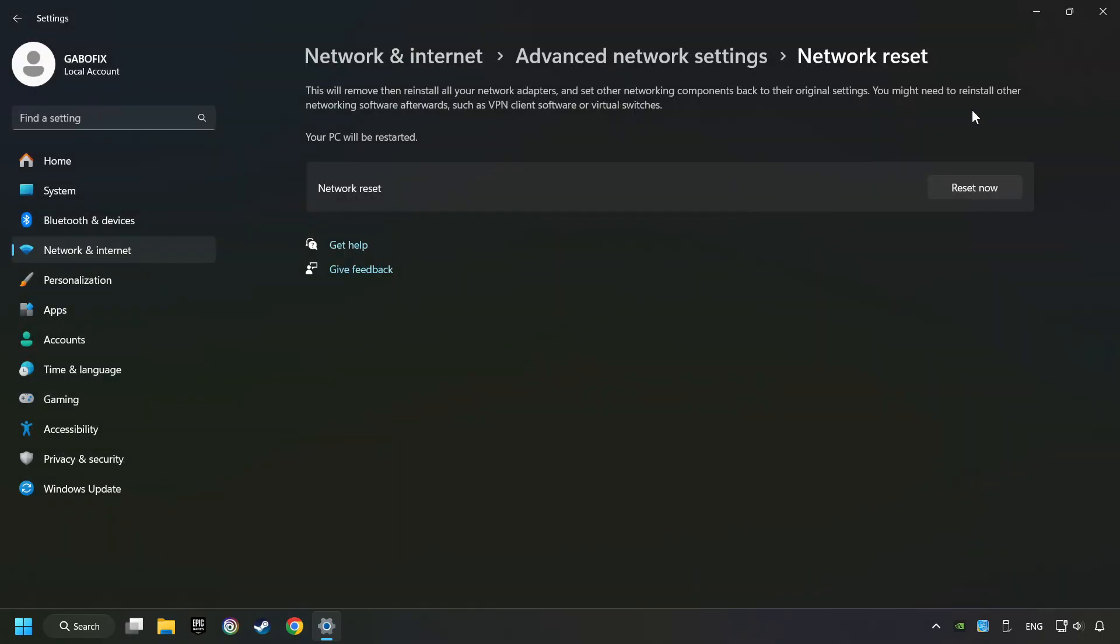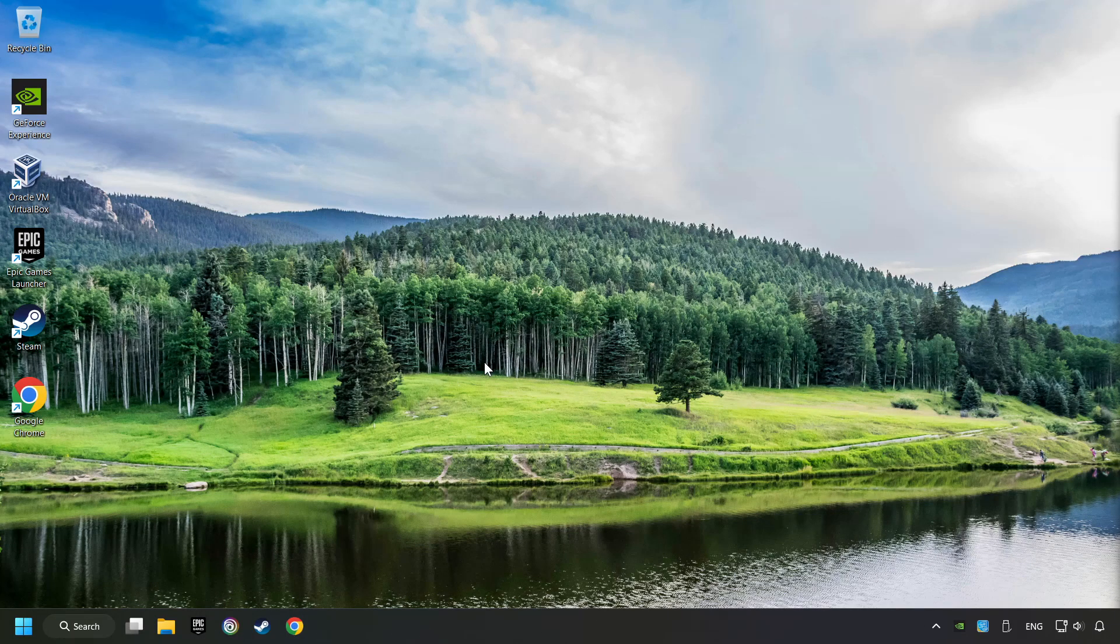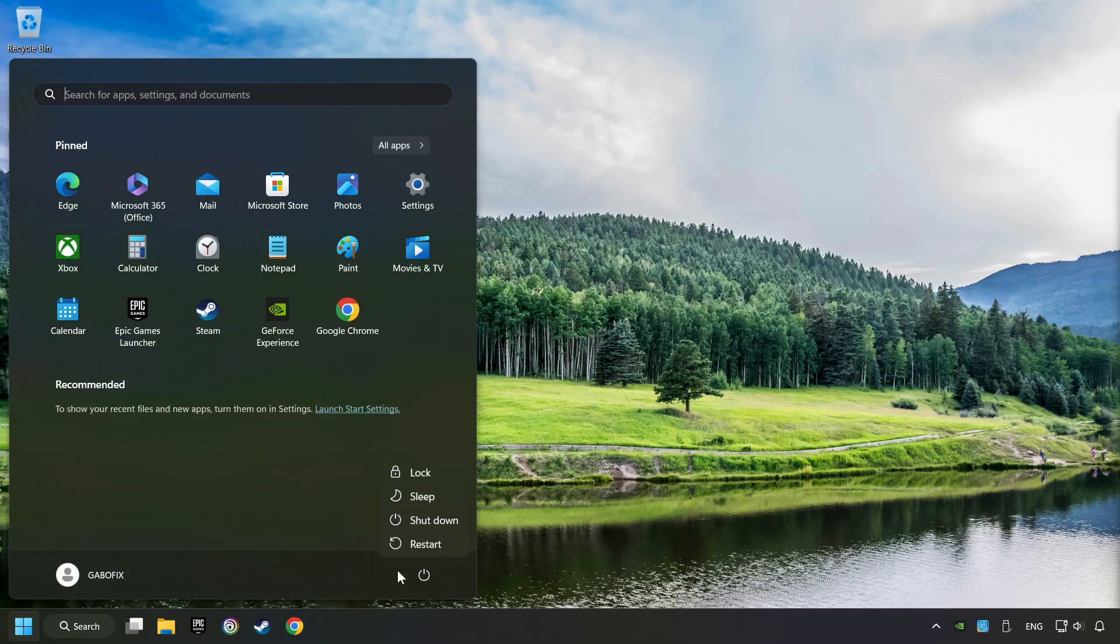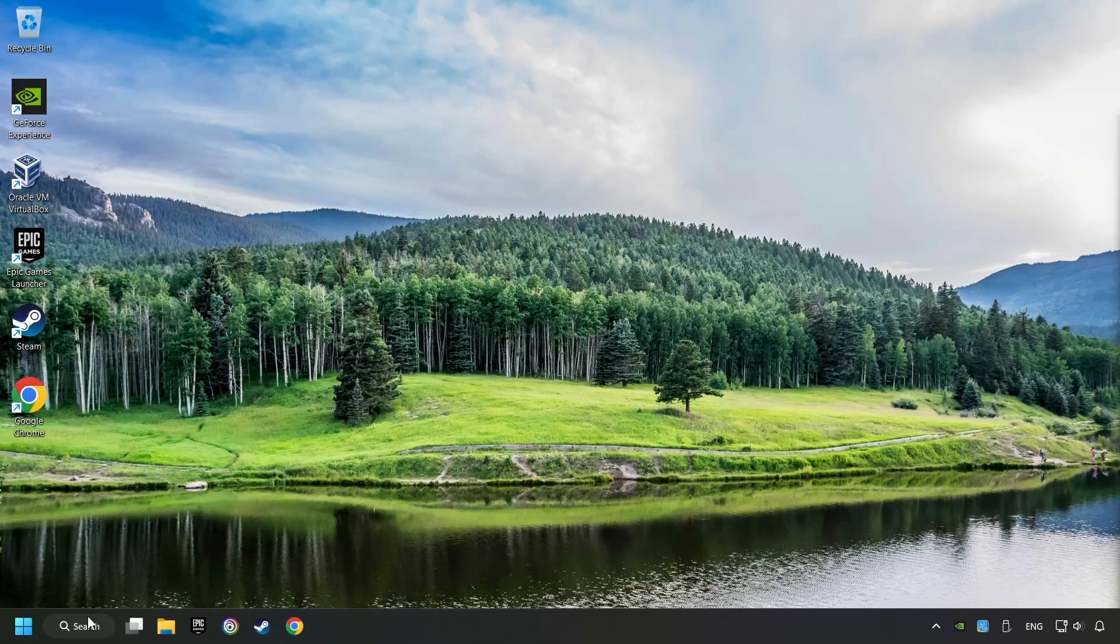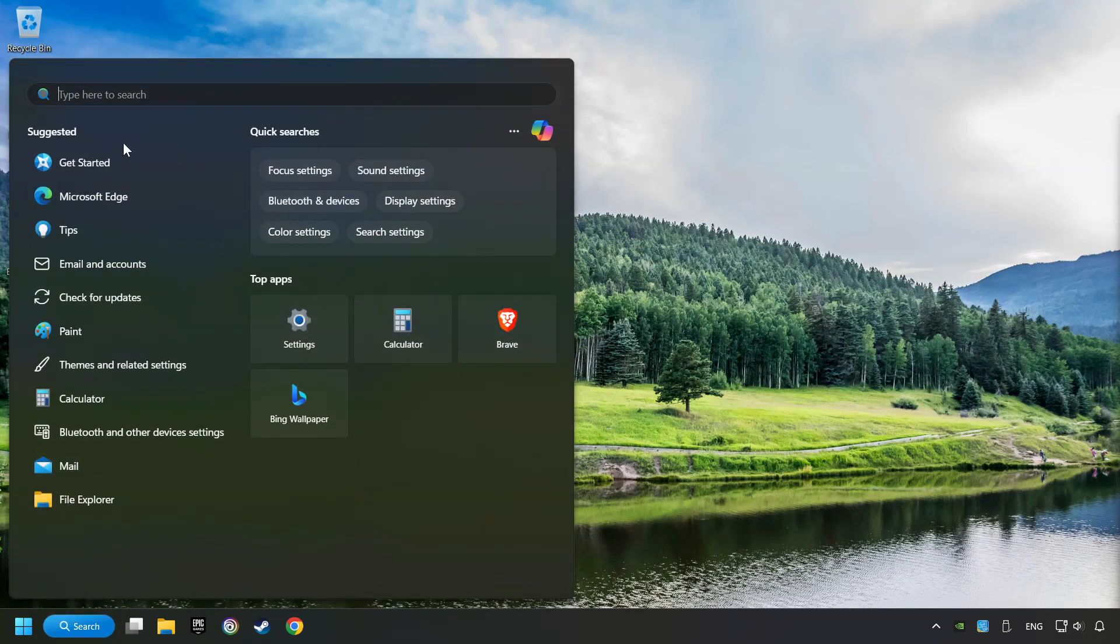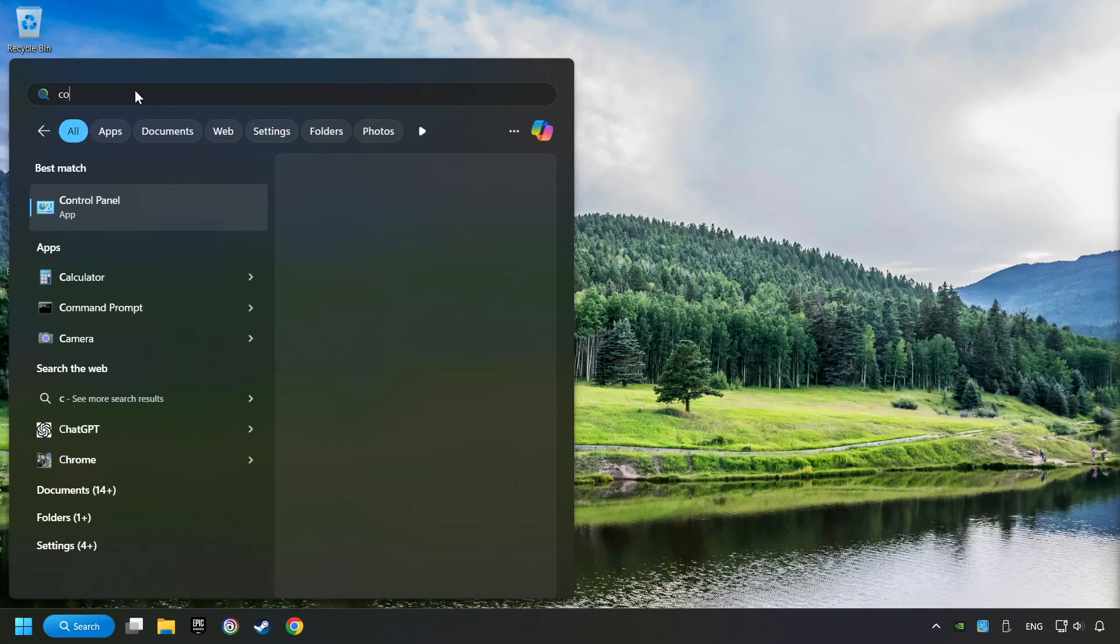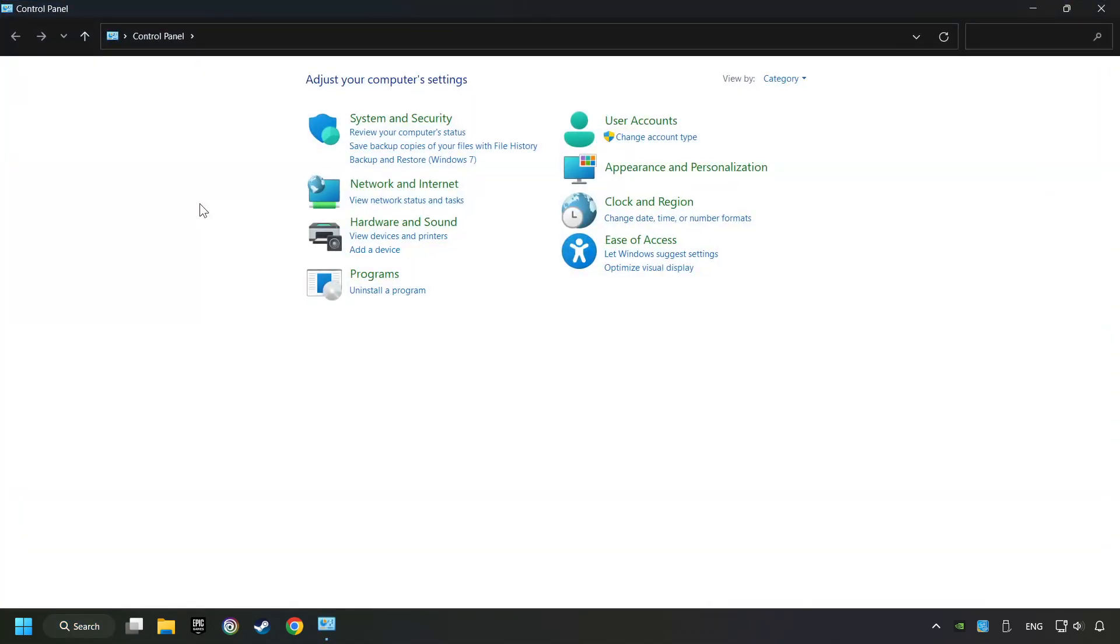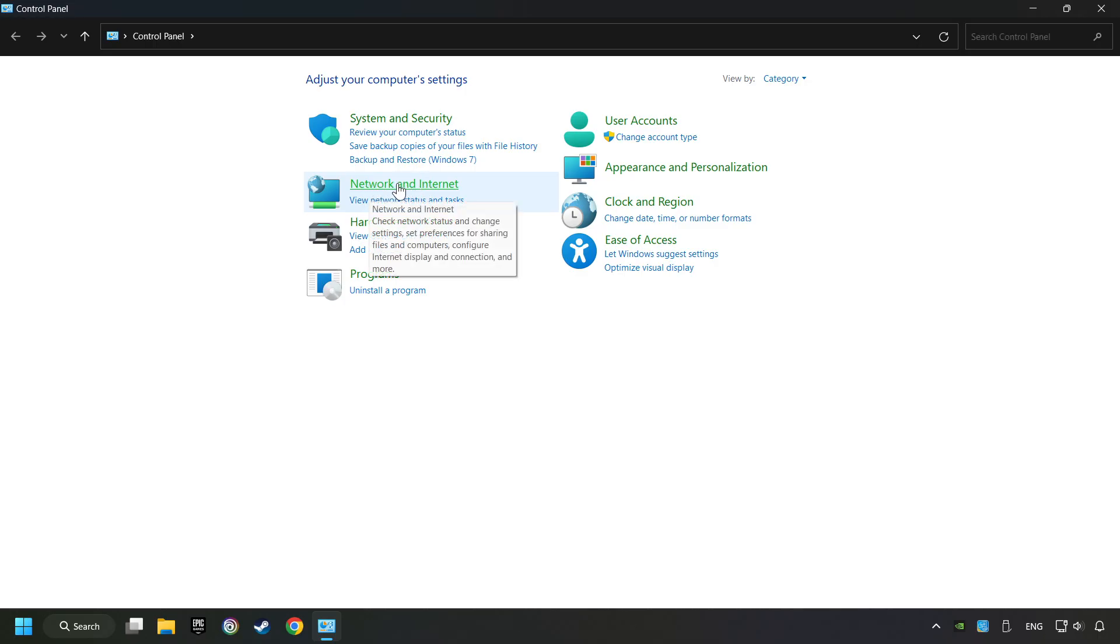If that didn't work, click on the search box and type in Control Panel. Click on Control Panel, then click Network and Internet.